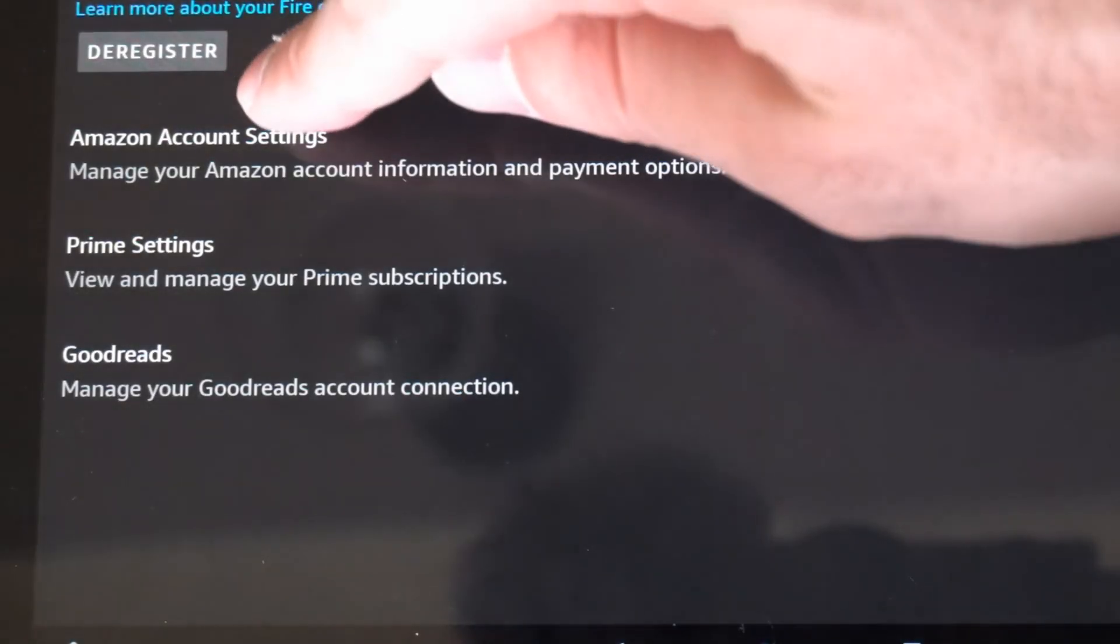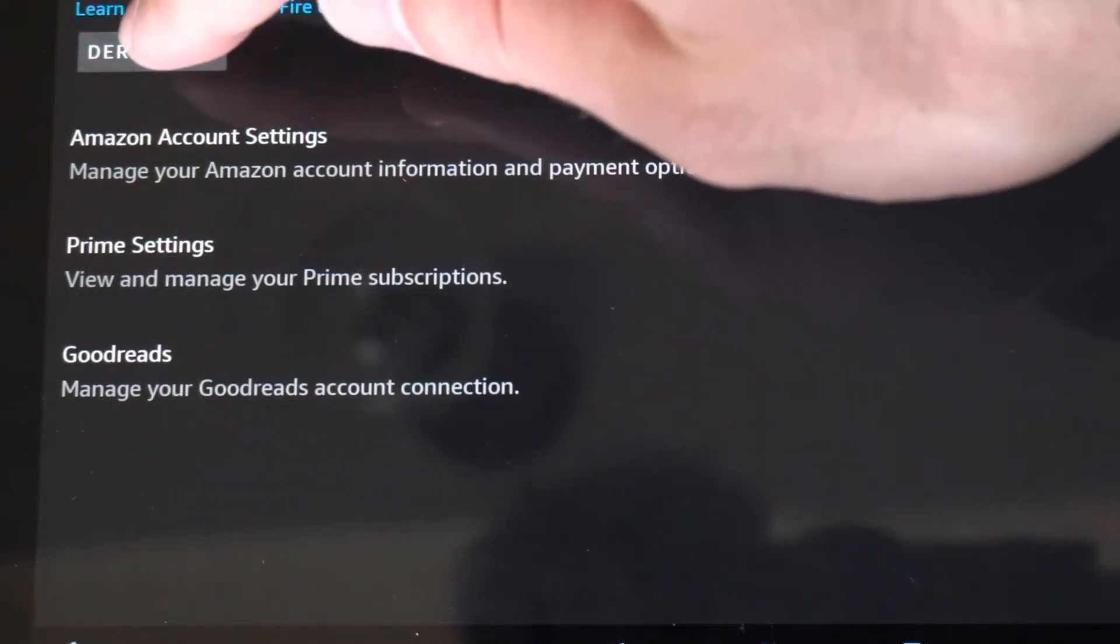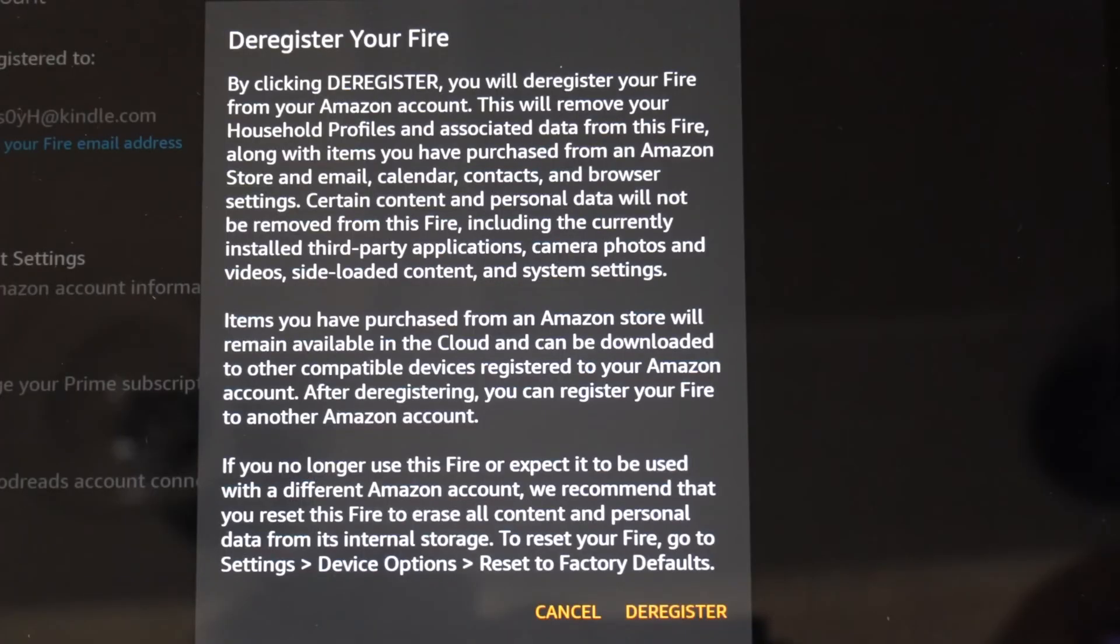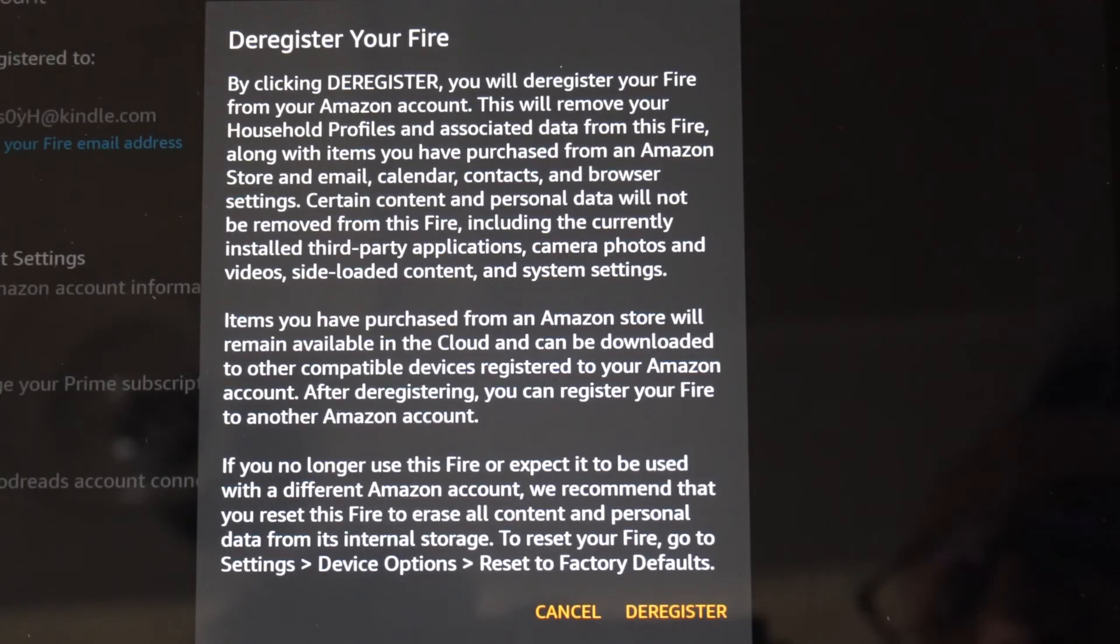Then on the top here, go to where it says deregister and select this and deregister your Amazon Fire tablet.